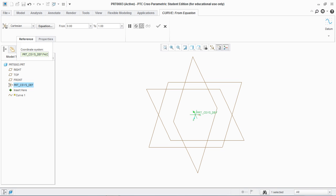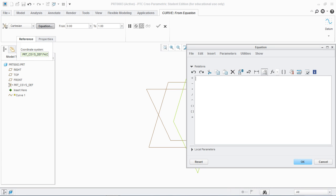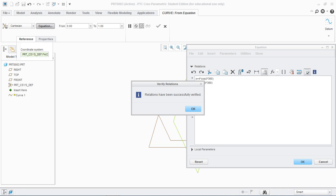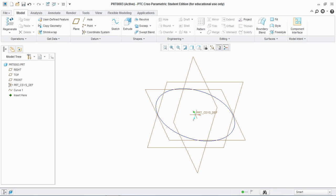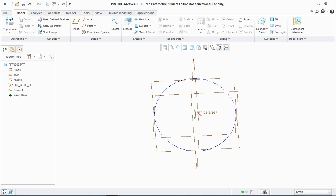First, select the Cartesian option, go to Equation, and enter the equations. Set x equals 4*cos(t*360), and similarly set y equals 4*sin(t*360). We are creating a circle here, so set z equal to 4. Make sure your equations are verified successfully, then click OK. You can see that by Curve From Equation we create a circle by inputting these parameters.